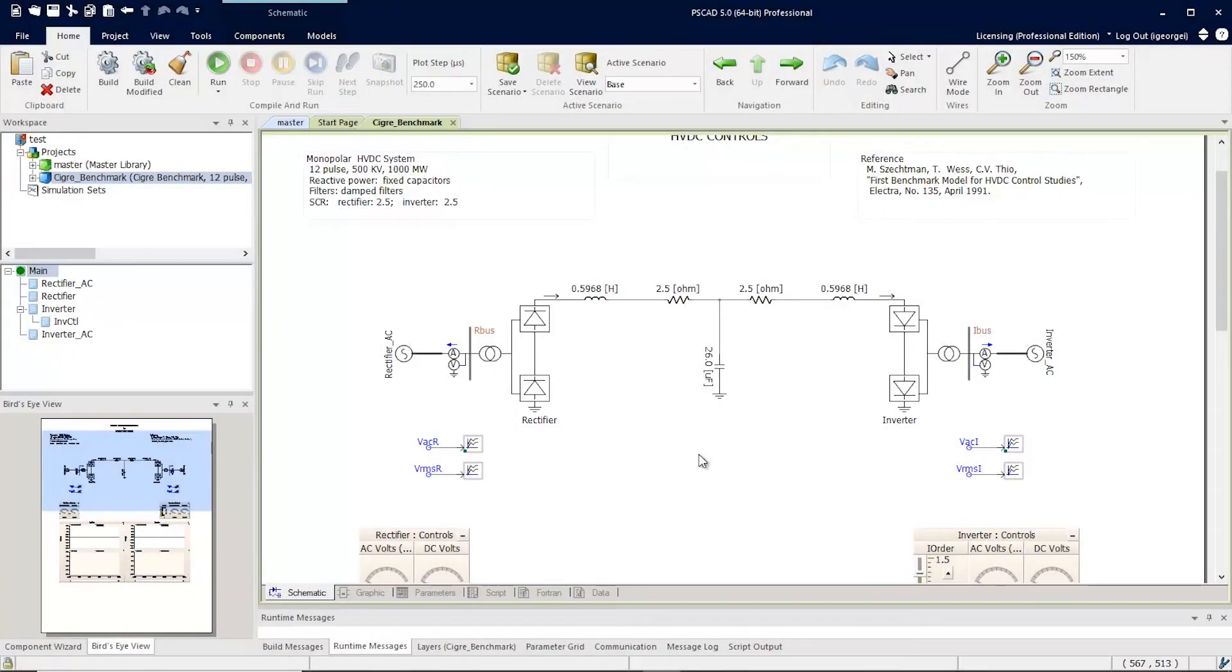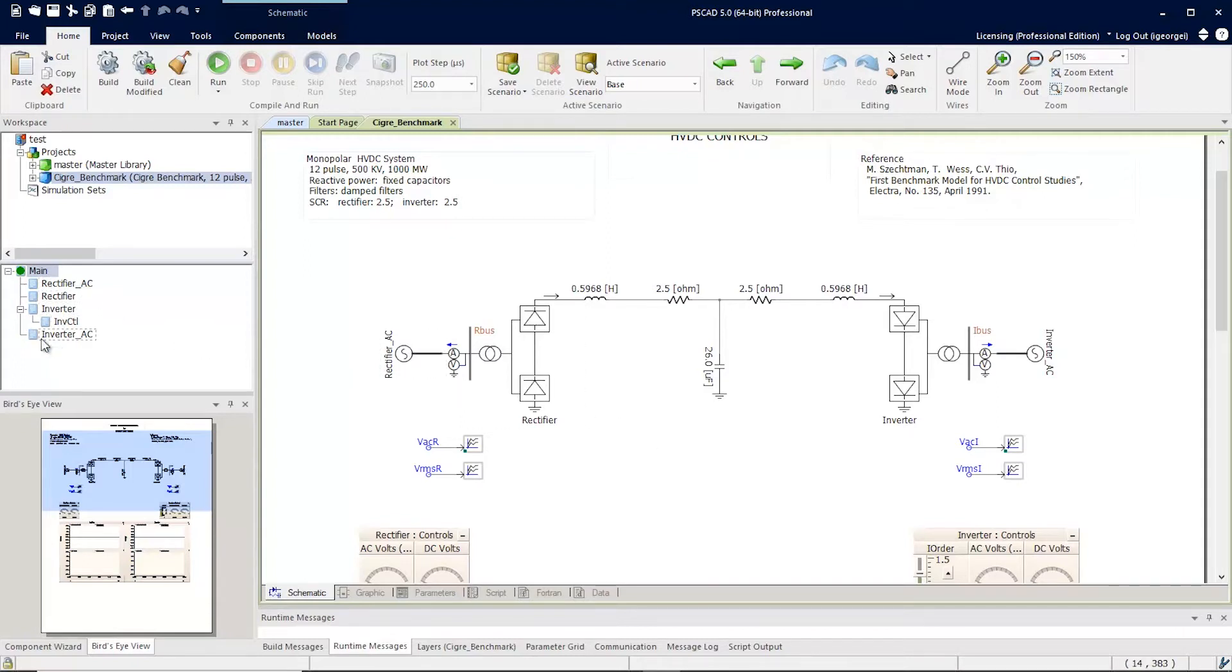PSCAD has two features to help users move around their project. There is the navigation tree, and there is the breadcrumb navigation bar.